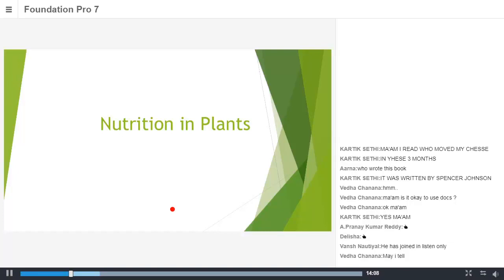So basically, from food we get carbohydrates, fats, proteins, vitamins and minerals. Now, coming to a very important point, I would want Karthik to answer this. Who do you think are producers? Karthik? Producers are also known as autotrophs. Basically, what are producers? You must have studied in class 5. What do you mean by producers? Those who make their own food. Very good. Those who make their own food.